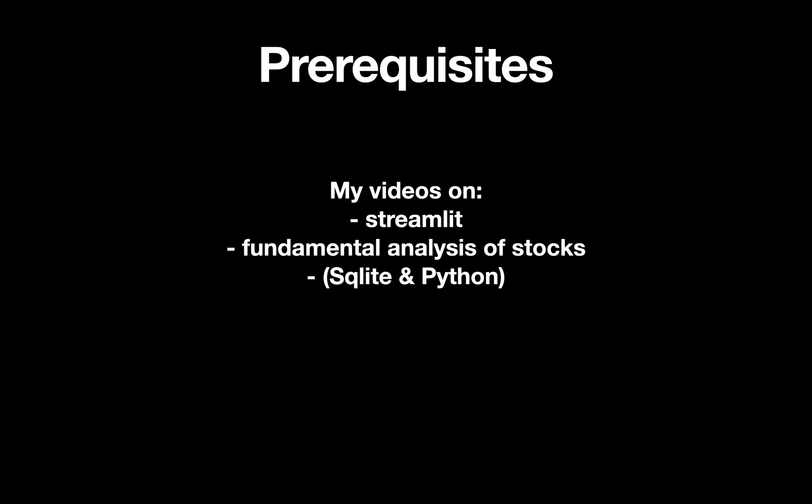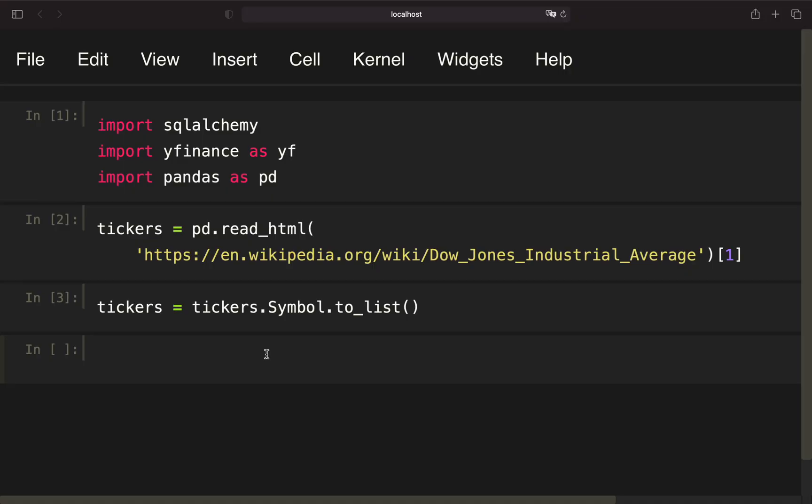We can see that Salesforce has the highest trailing price earnings ratio while Intel has the lowest, or if we are taking a look at the dividend yield, we see that IBM pays the highest dividend while Apple pays the lowest. Before we are starting, to better follow along I would recommend to check out the videos on Streamlit, fundamental analysis of stocks, and on SQLite and Python.